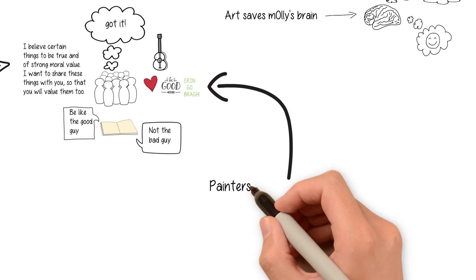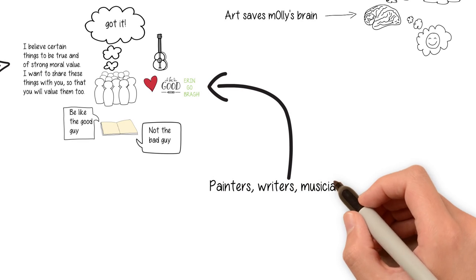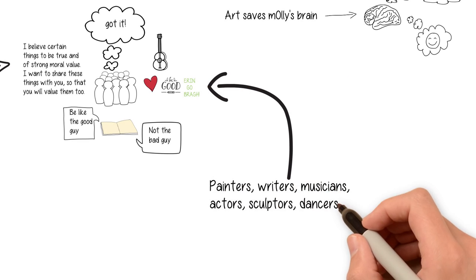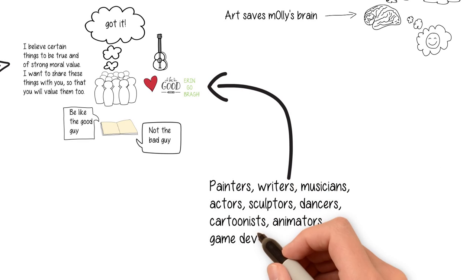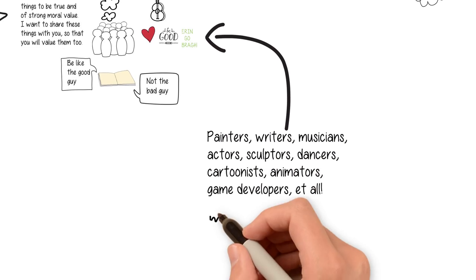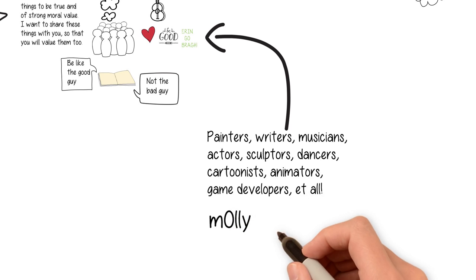So thank you to everyone who can and continues to create fantastic works of art of all kinds. I couldn't imagine a world without you.